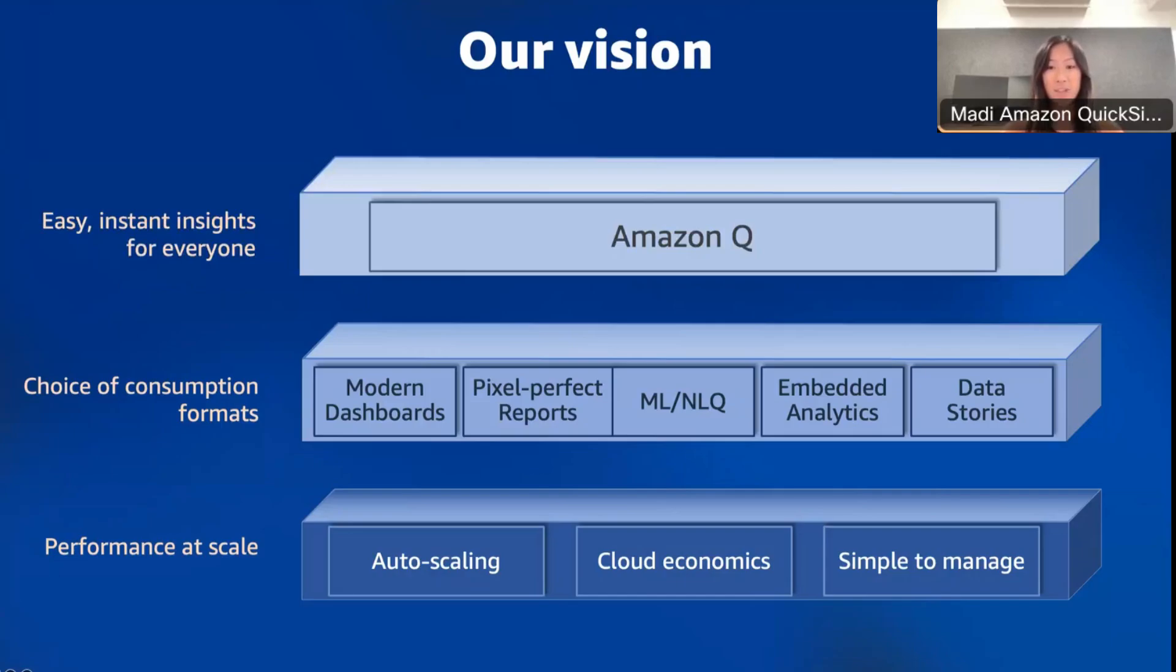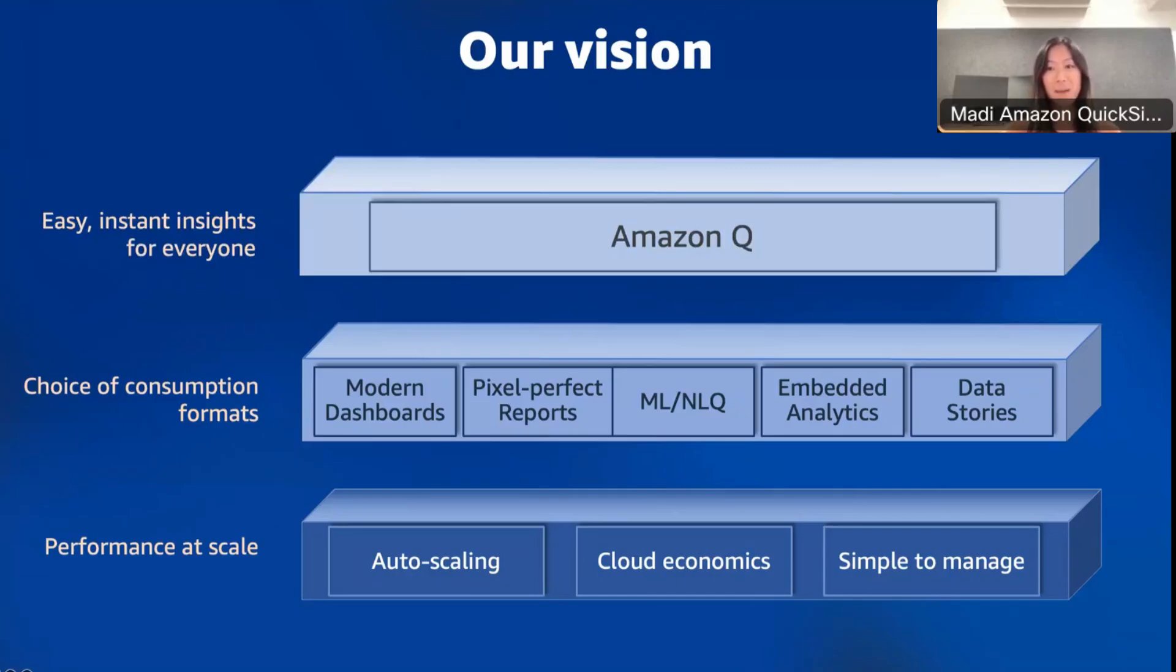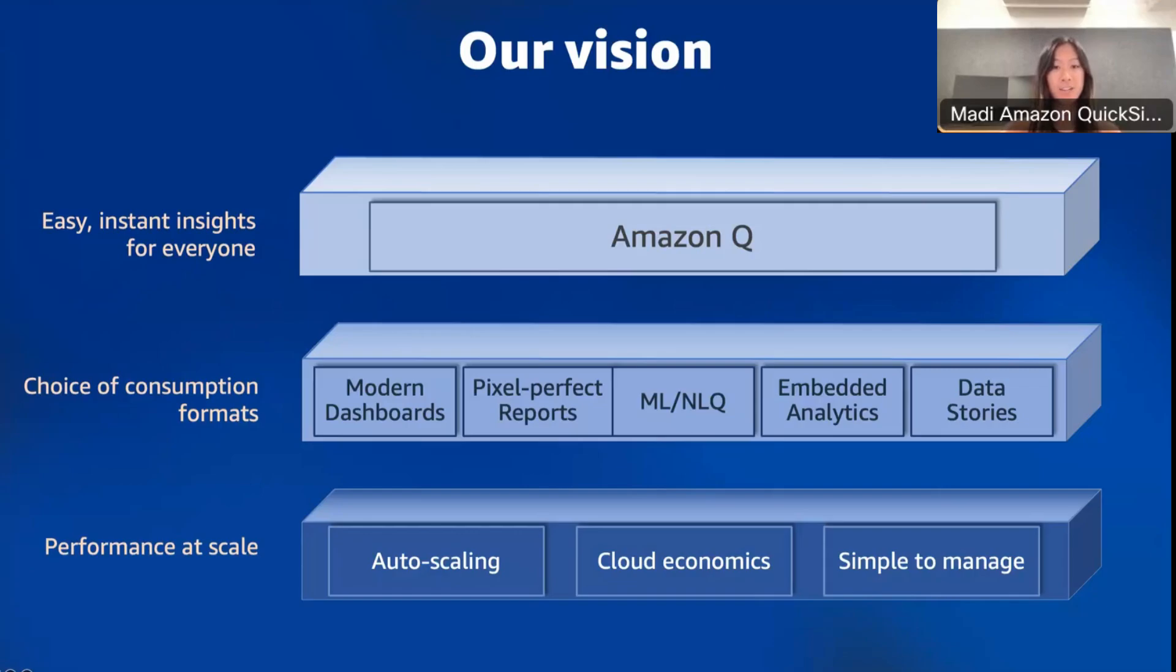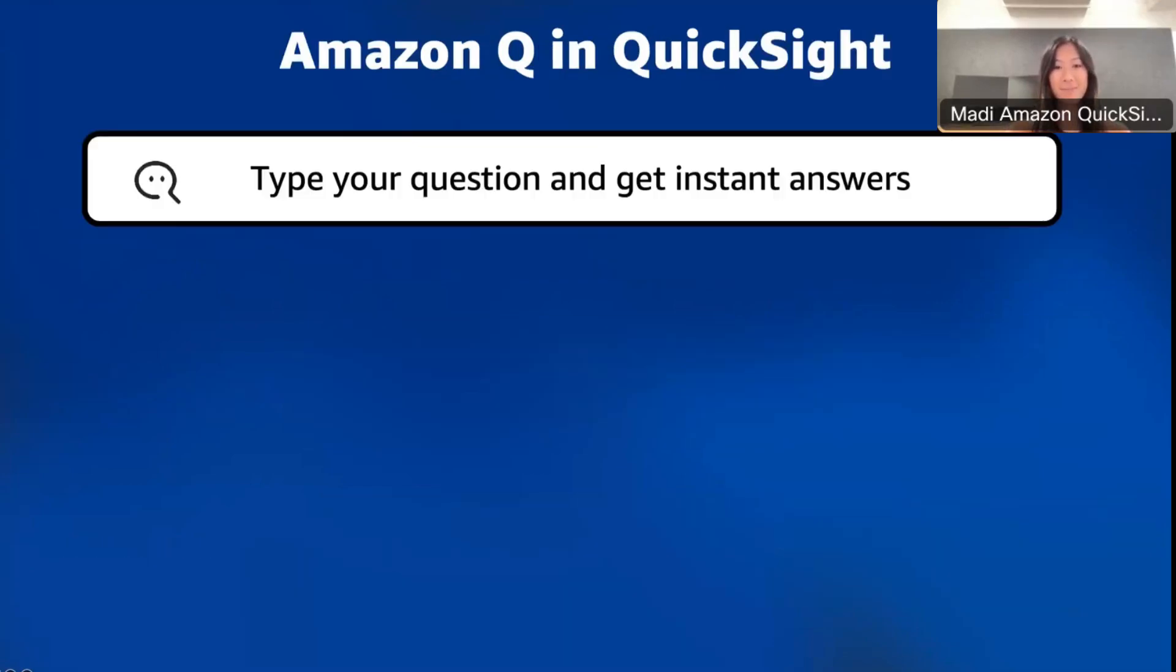Our third layer is recently added for easy instant insights for everyone. This is Amazon Q, we call this generative business intelligence. At this level, business analysts and business users can enhance their QuickSight experience with generative business intelligence and AI capabilities powered by Amazon Bedrock and our own in-house models. What we want is for data insights to be easy and instant for everyone. Business users and analysts can leverage Amazon Q and QuickSight to reduce the time to insights with generative Q&A and become more efficient building their QuickSight dashboards using Amazon Q's generative builder and editor capabilities.